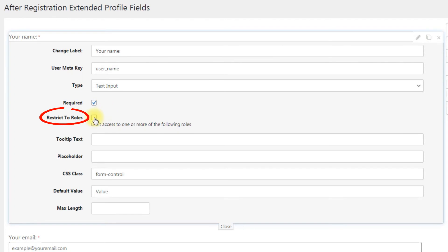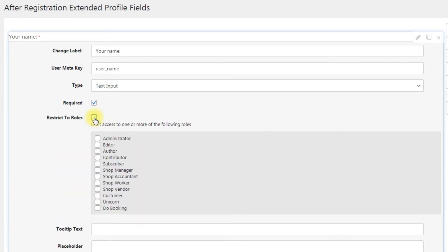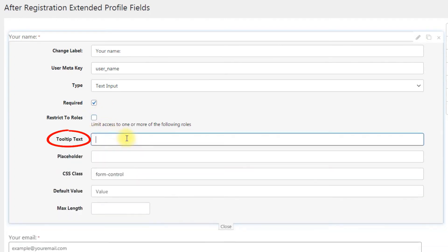Restrict to roles: show the field only to the selected user roles. Tooltip text: tooltip that will appear on hovering. CSS class: field automatically but can be customized.